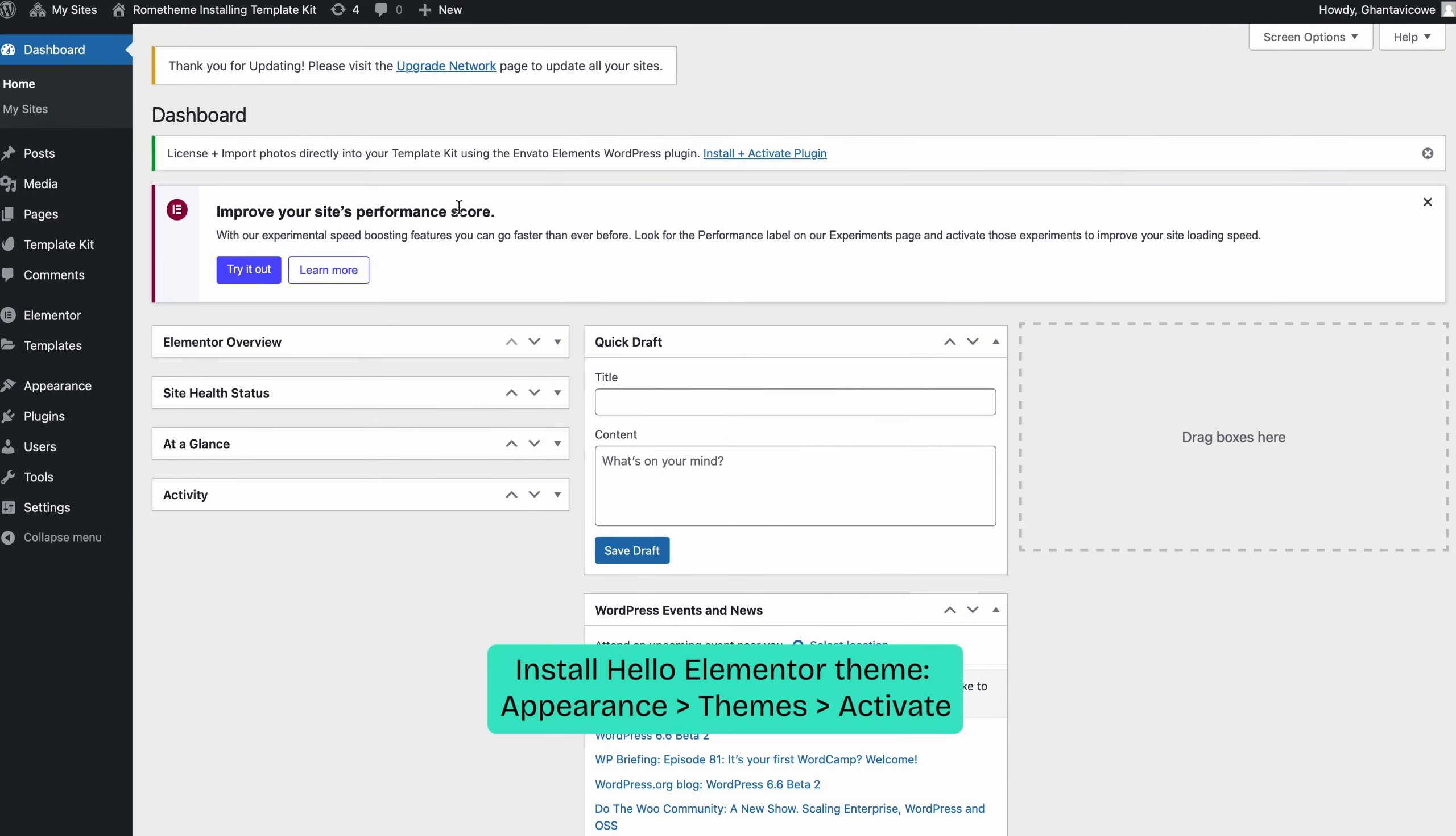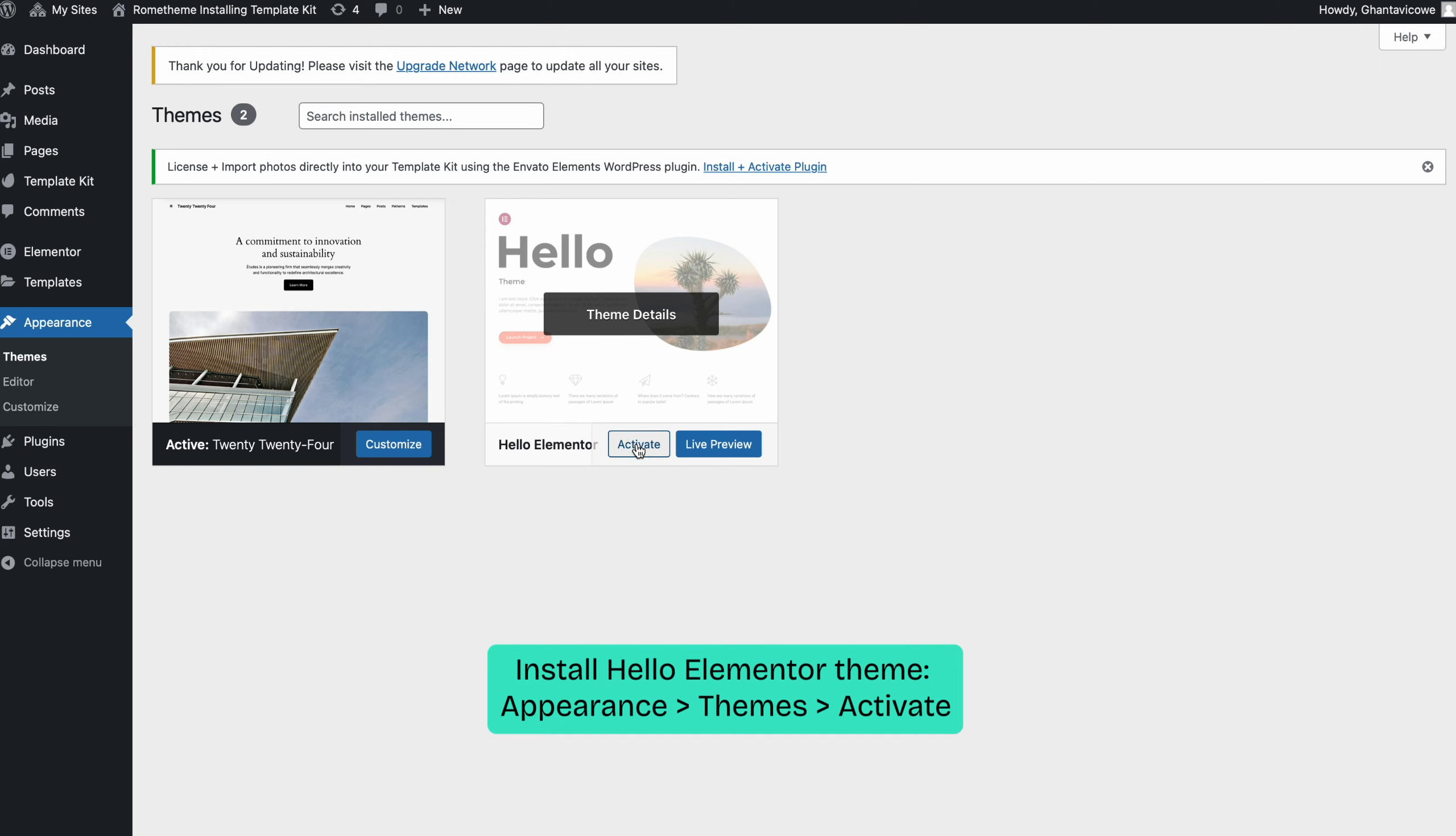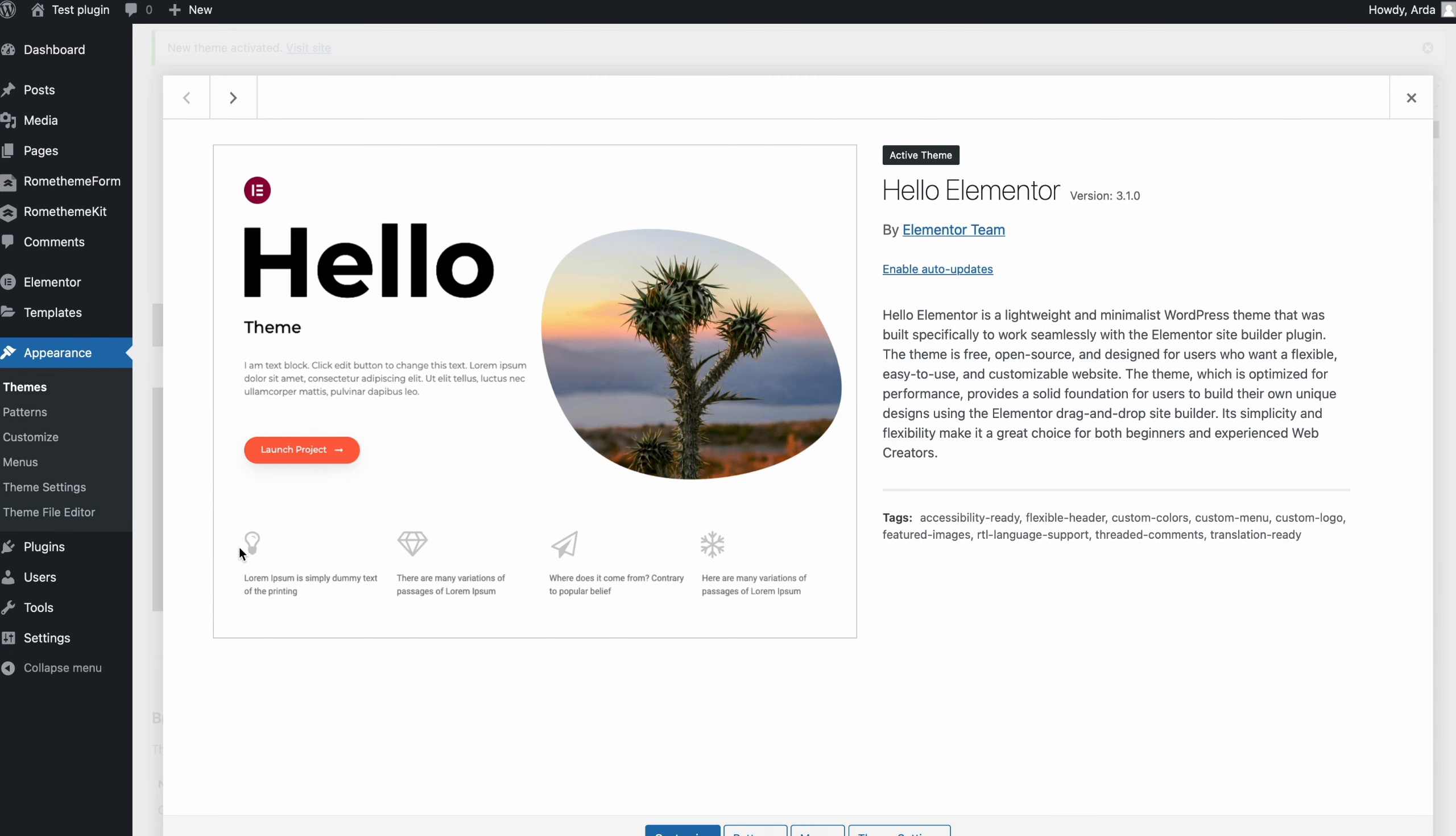First, go to appearance and click on themes. Then, click activate Hello Elementor.